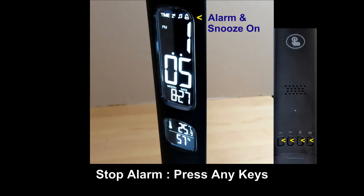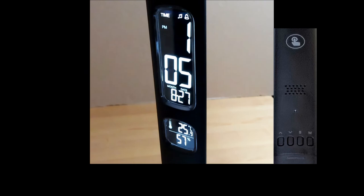To stop the alarm, press any buttons on the control panel. It will now snooze for one minute.